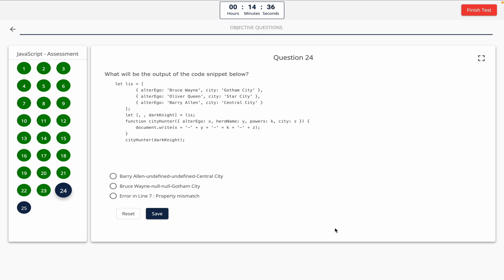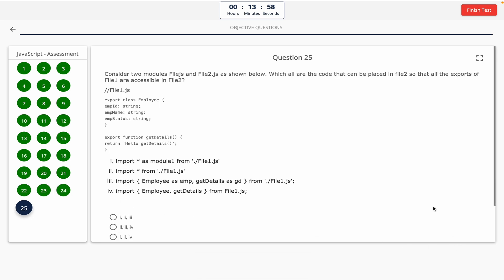Question 24: What will be the output of the code snippet below? Take a look at it on the screen. Option A: Barry Allen undefined undefined Central City. Option B: Bruce Wayne null null Gotham City. Option C: error in line 7, property mismatch. The correct answer is option A — Barry Allen undefined undefined Central City.